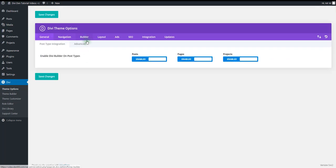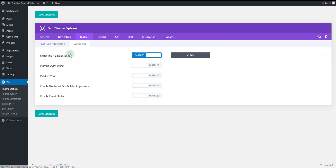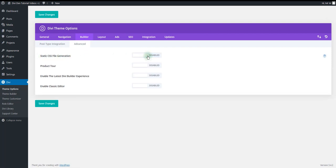Also go to builder advanced and disable static CSS file generation.